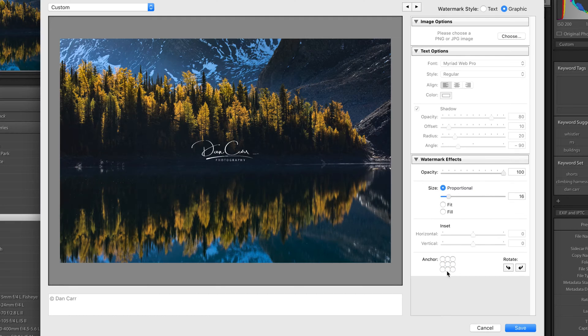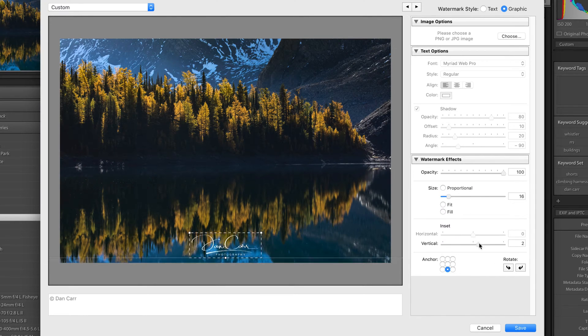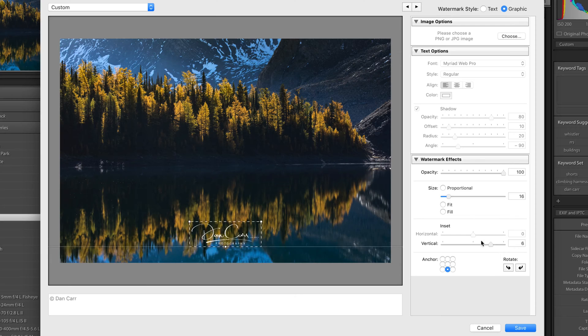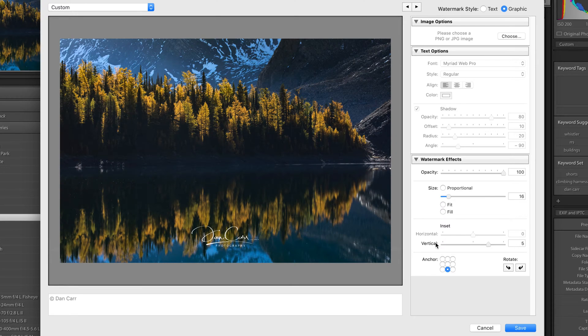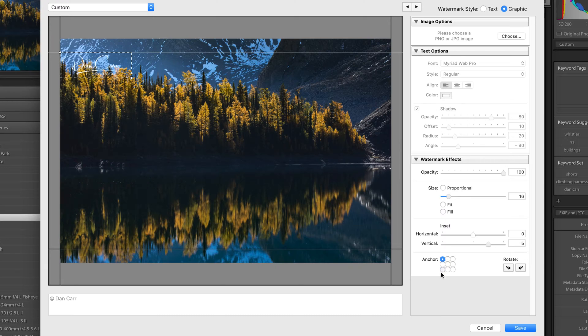Let's go with proportional. Let's put this down the bottom here. The next thing you have are these inset sliders. Whether or not you have the horizontal or vertical ones available to you will depend on which of these anchor points you're using.